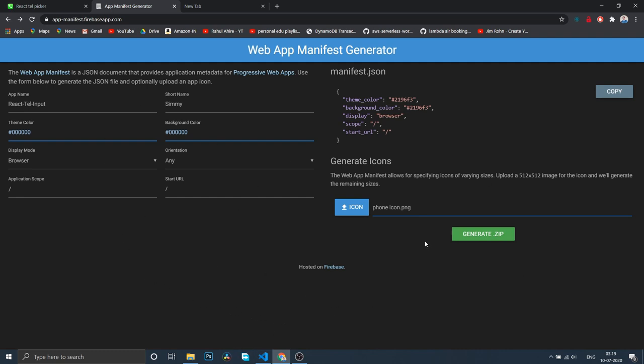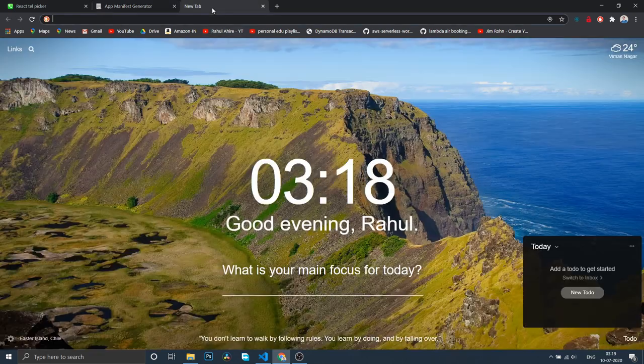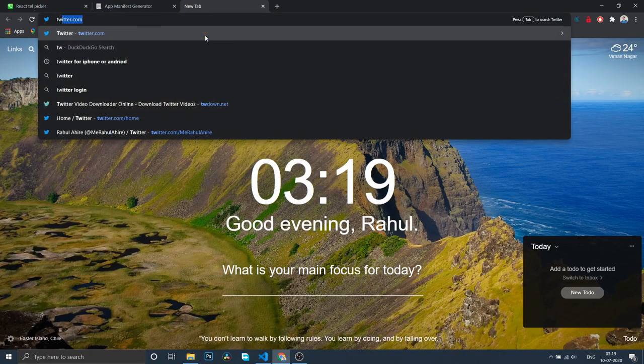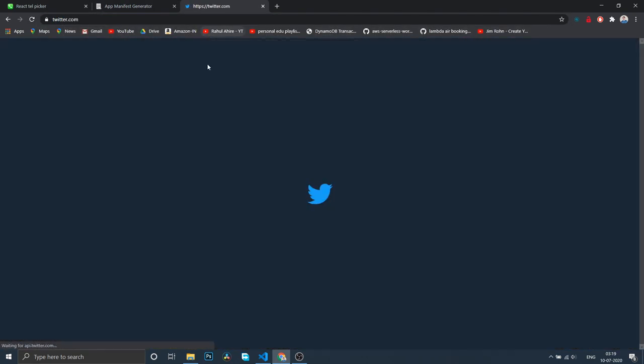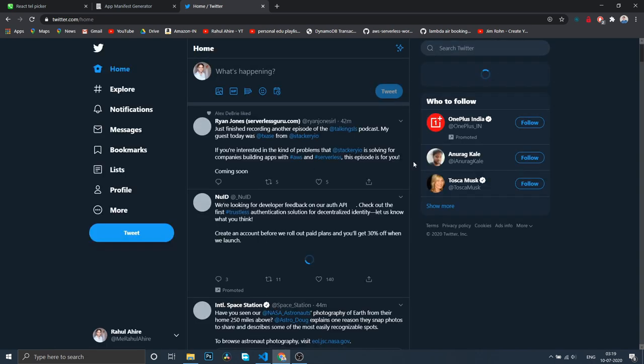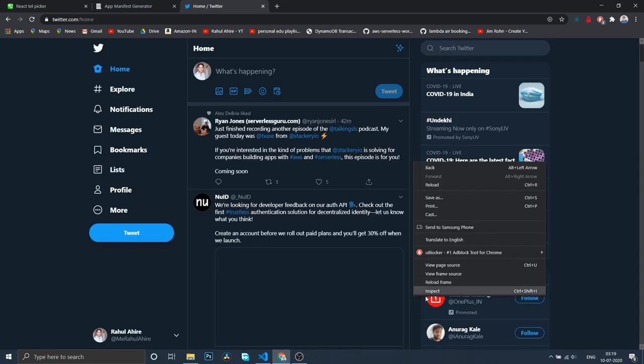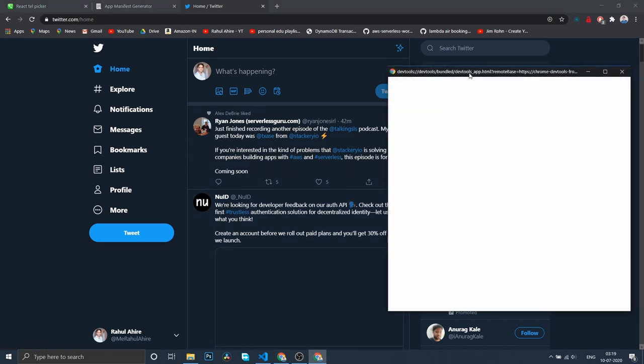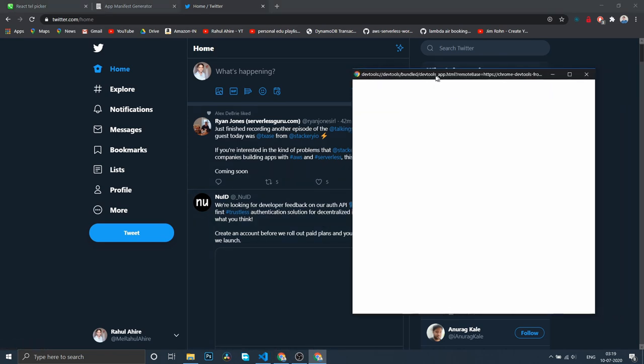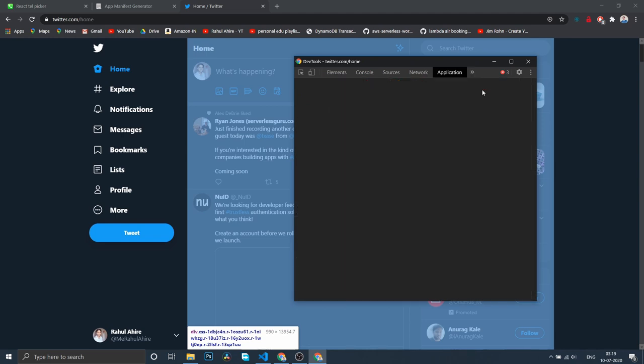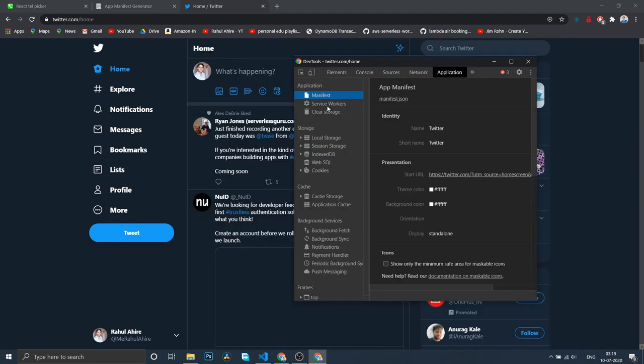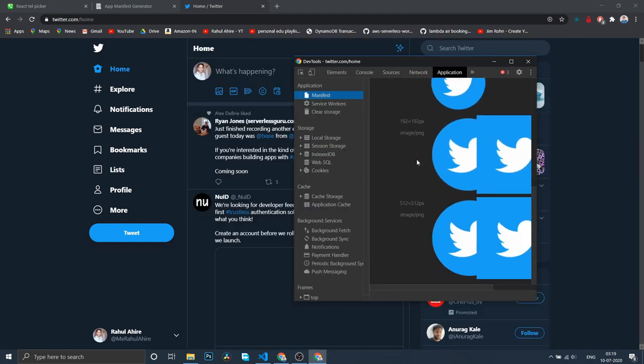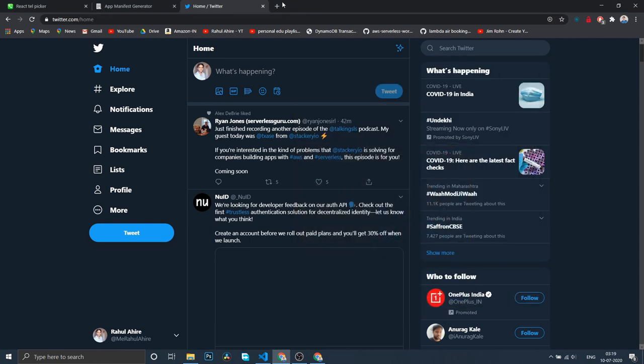Let me drag and drop and generate a zip file. Sorry guys for interrupting, because this site doesn't seem to work well. I tried numerous times but it failed. But no problem, there's another way to figure it out. Let me go back to Twitter.